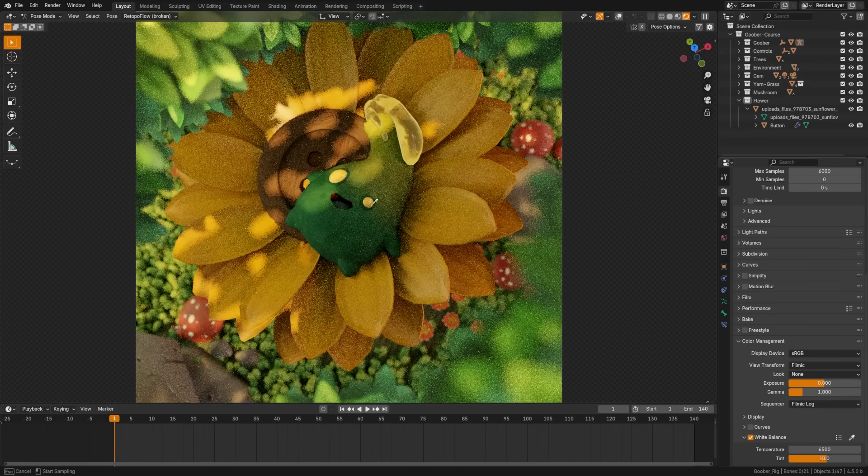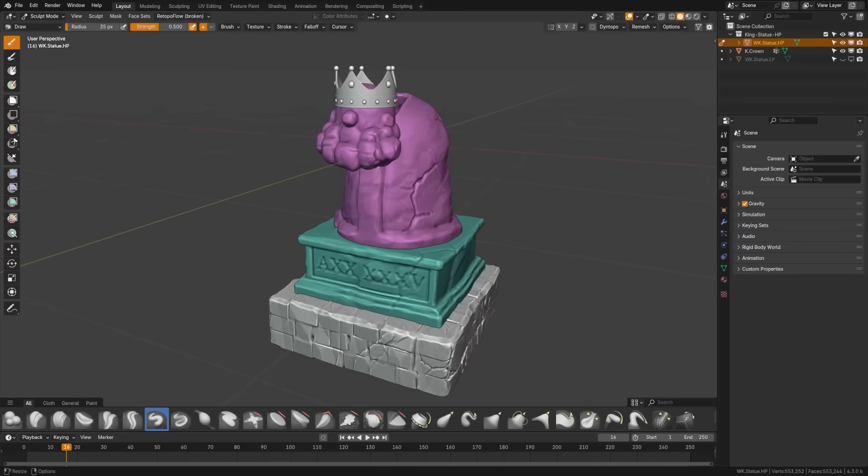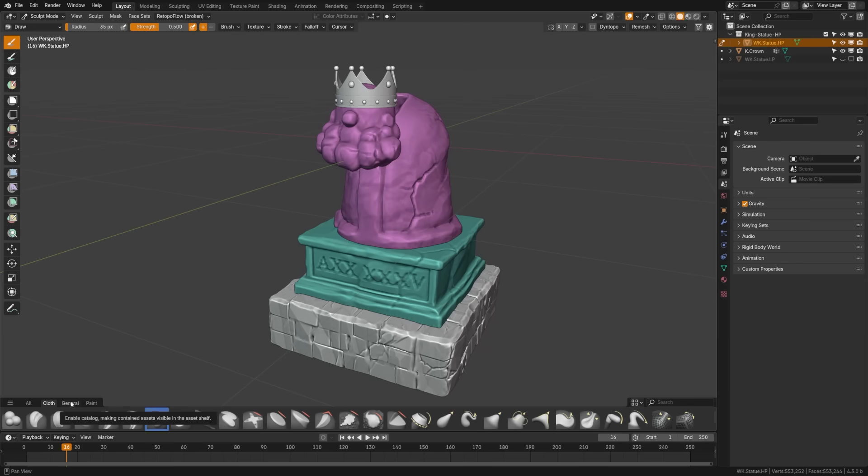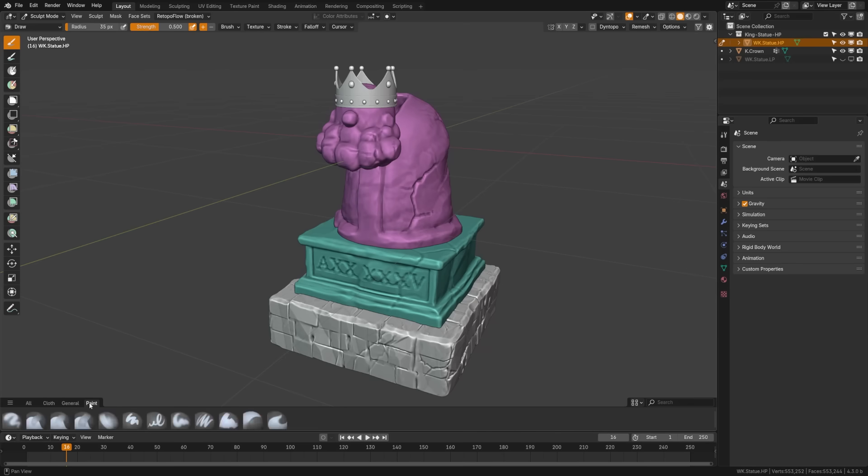The view transform now supports white balancing. Sculpt mode should be significantly faster with the new brush evaluation and viewport drawing optimizations implemented, which will also make it easier to add future updates.